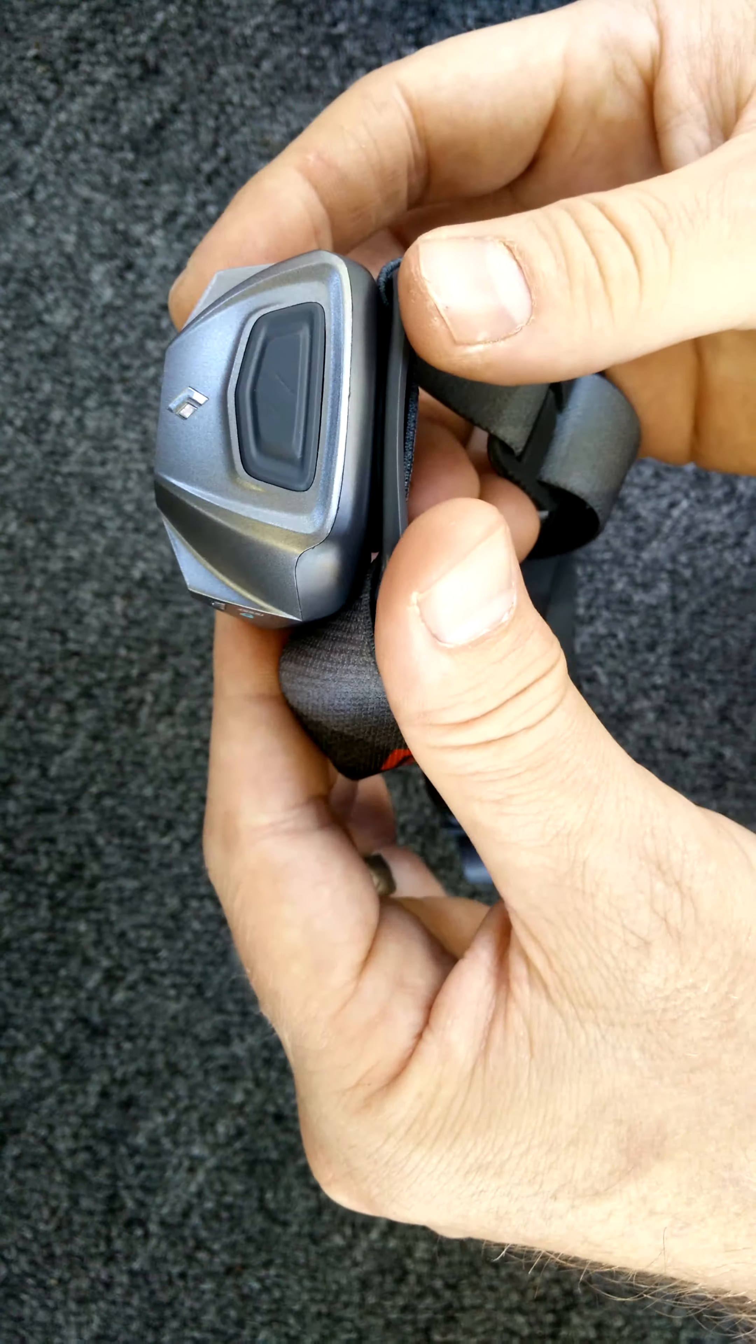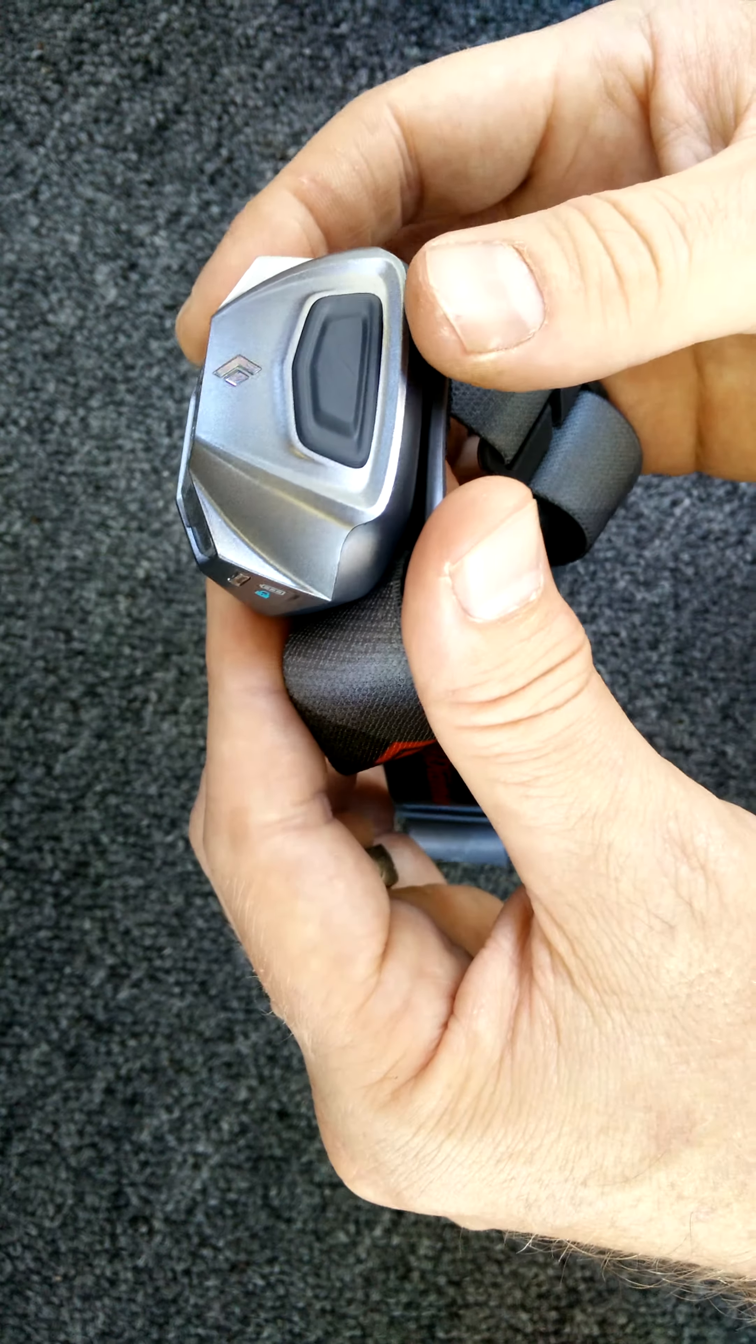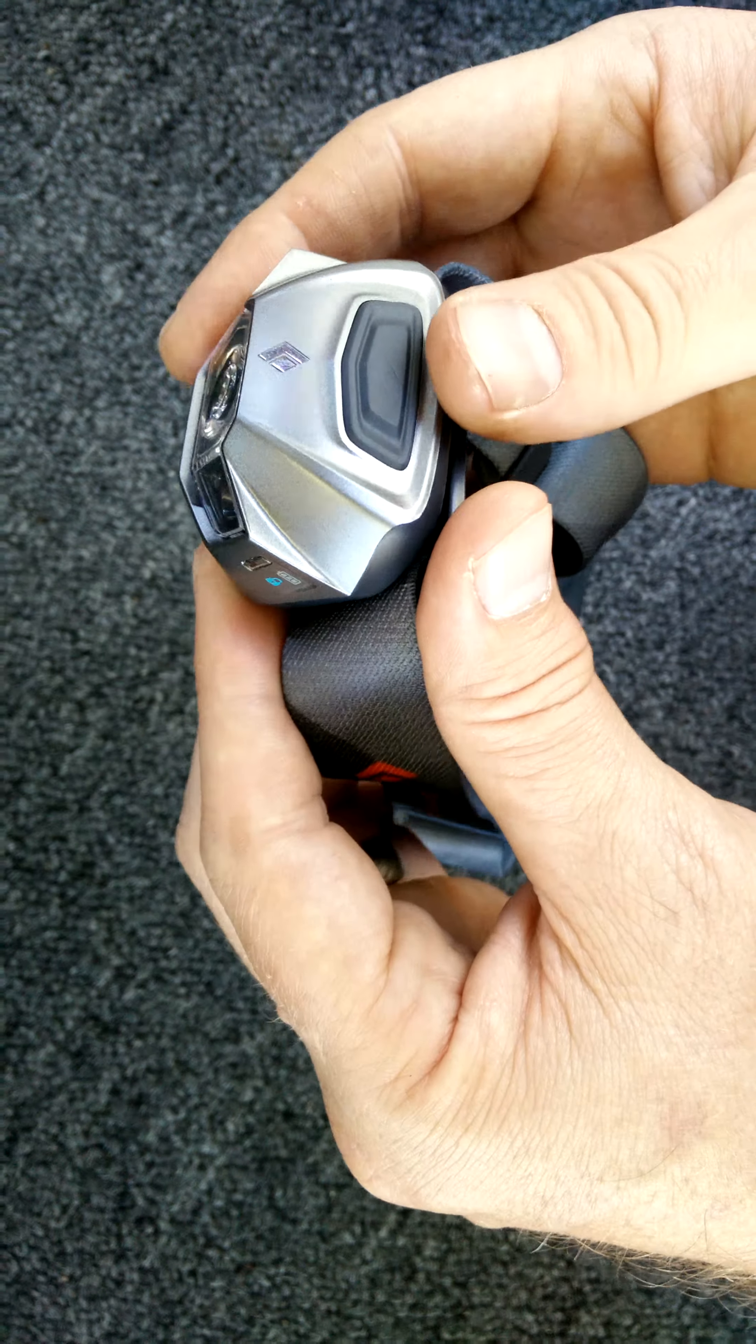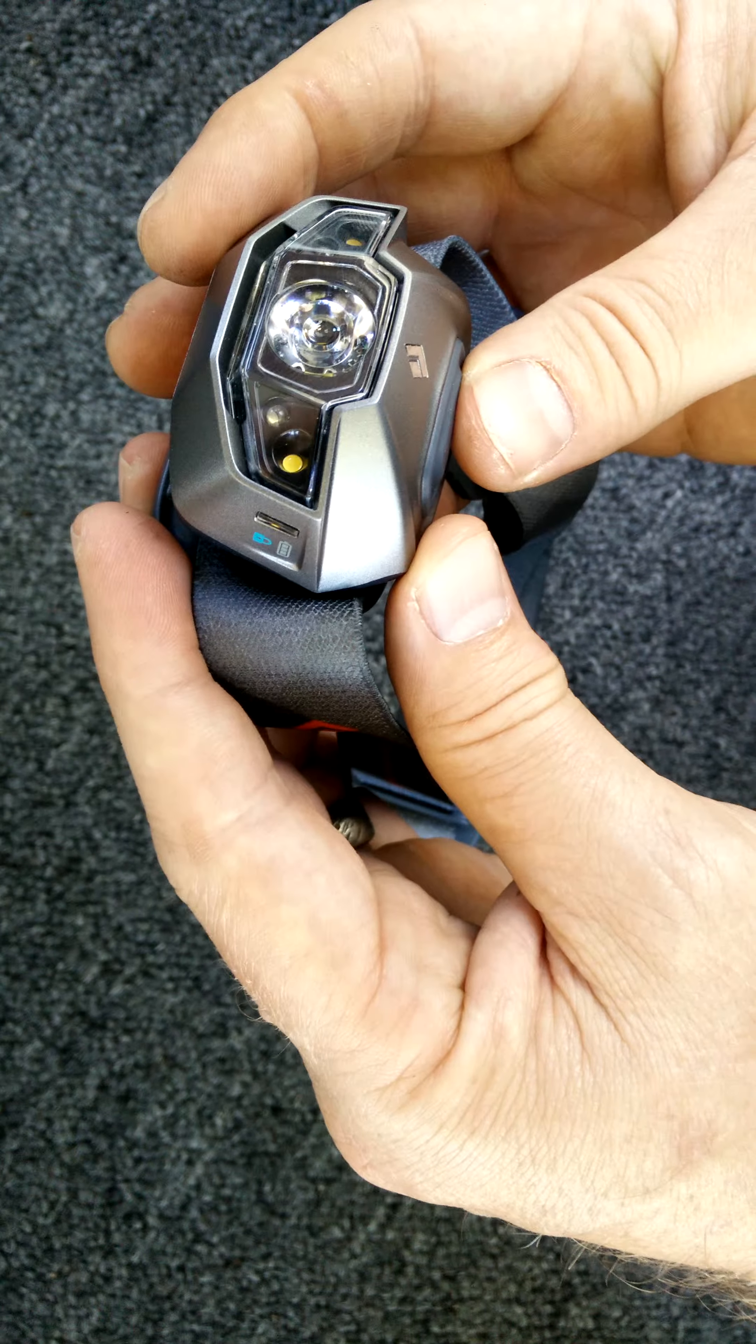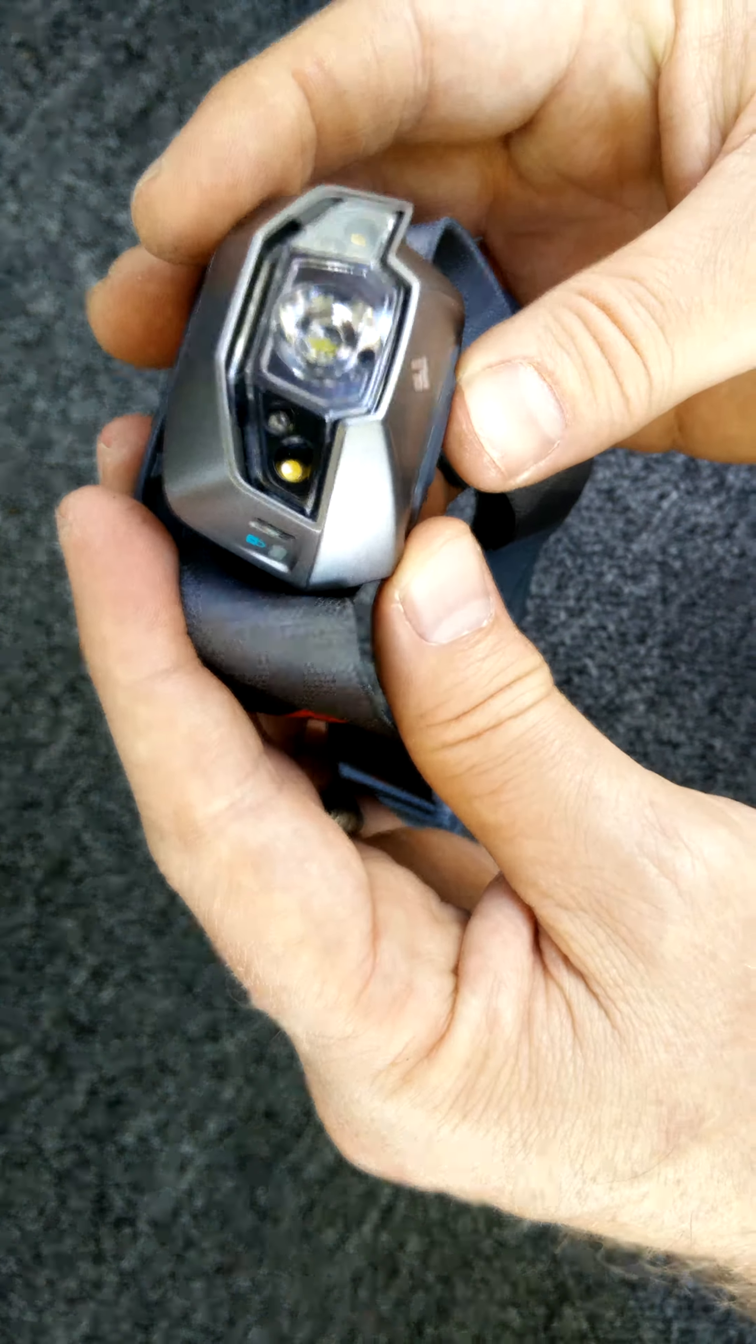So that is our review of the Black Diamond Spot. Thanks for watching, and we'll see you on the trail.